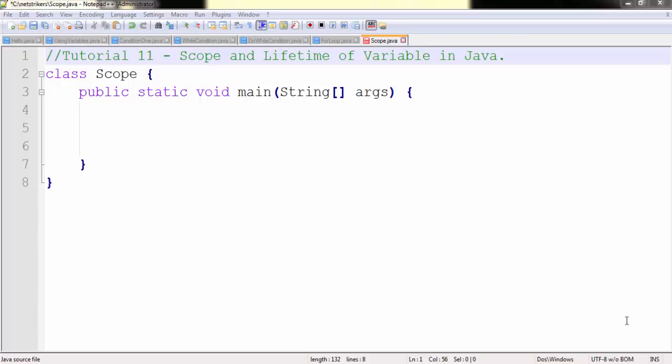Hello all, welcome to 11th Java tutorial on netstrikers.com. My name is Aditya and today we are going to learn about scopes and lifetime of a variable in Java.